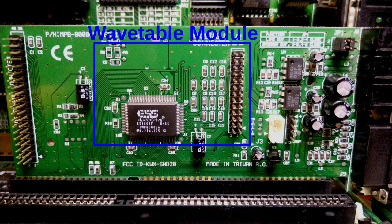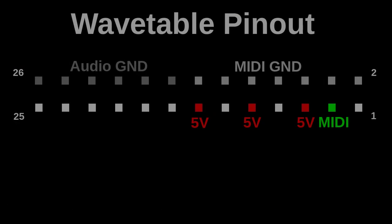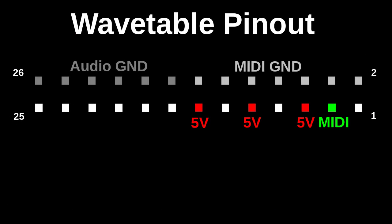But first let's try to understand what the wavetable header is and how we can use it. The pinout of the wavetable header looks like this. It has three 5V pins, several ground pins and one midi TTL pin. It also has two input pins, the left and right channel audio.